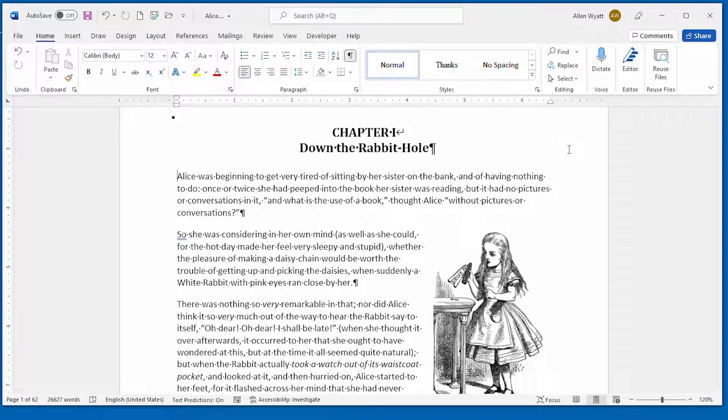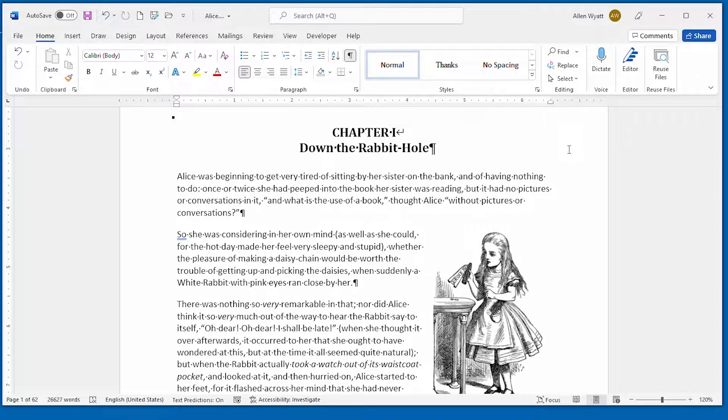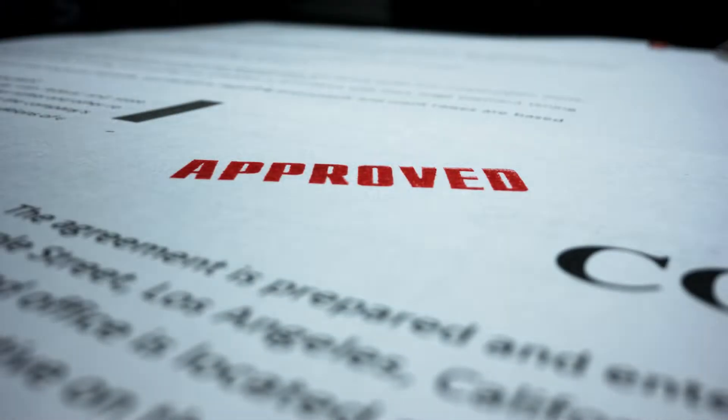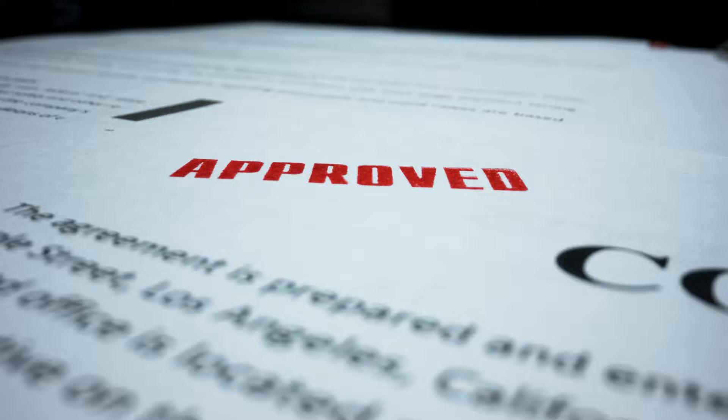Watermark is normally light printing that appears behind your normal text, although it could also be a light version of a graphic. Watermarks are great for adding words such as draft or phrases such as do not copy to each page of your printout.